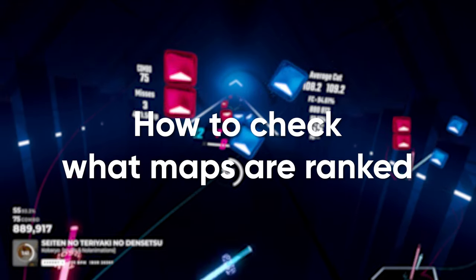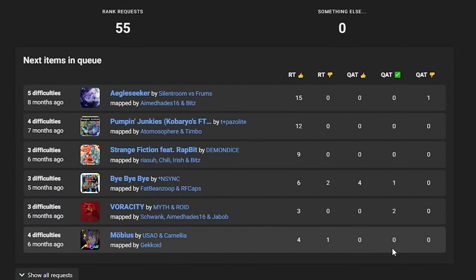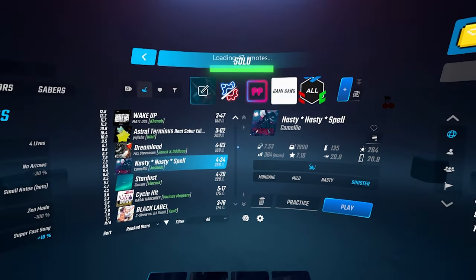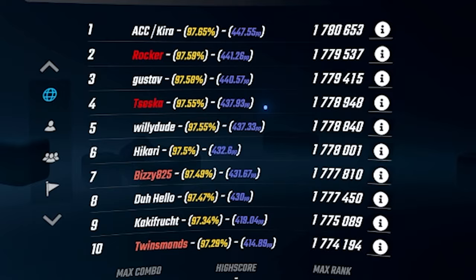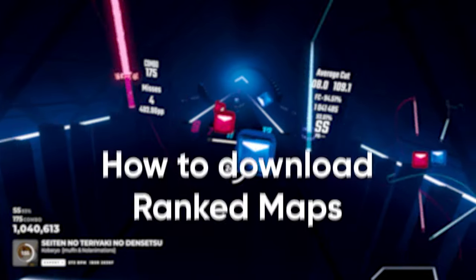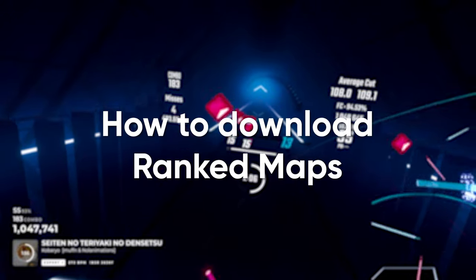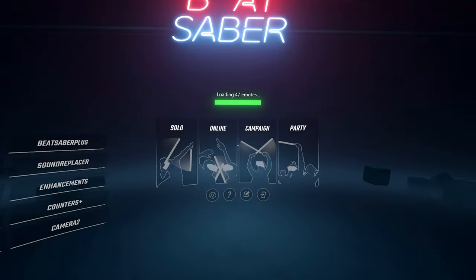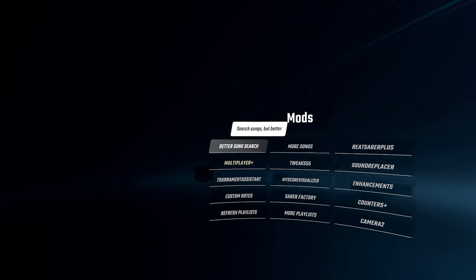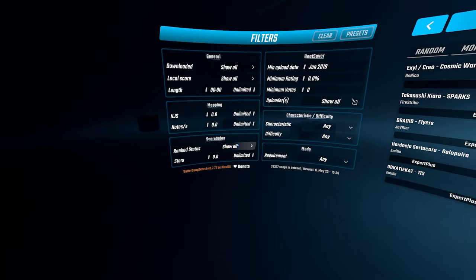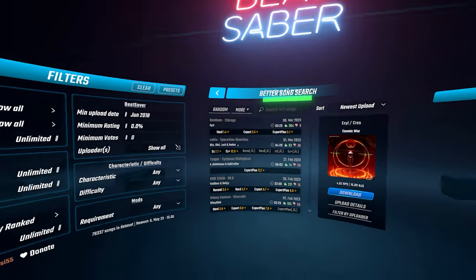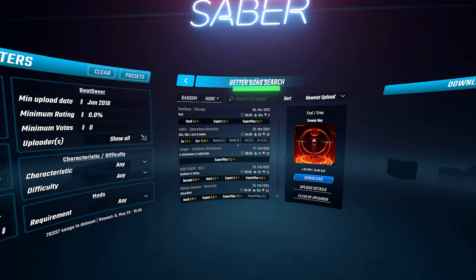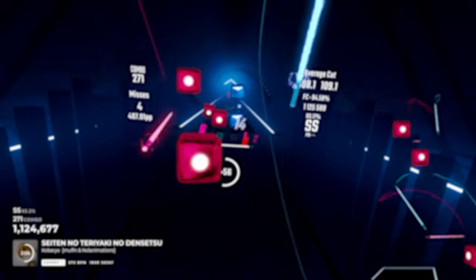Every ranked level has gone through a quality check so it can be considered a good rankable level that doesn't have any errors in the map. You can check what maps are ranked if the leaderboard of the level gives out performance points, or if it says that it's ranked in the top of the leaderboard. If you have the Better Song Search mod, you can sort the search algorithm to show only ranked. That option is located in the bottom left of the UI.